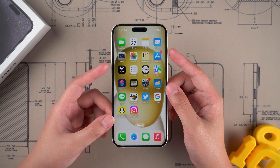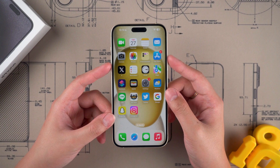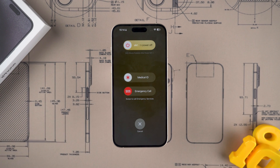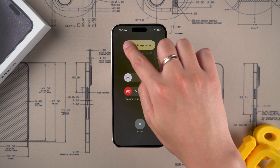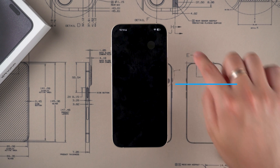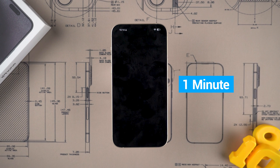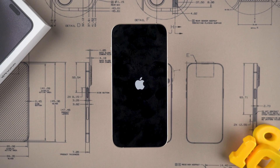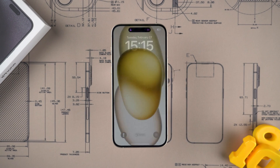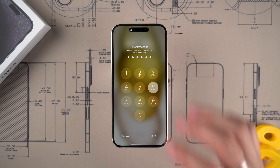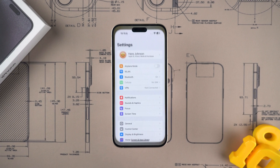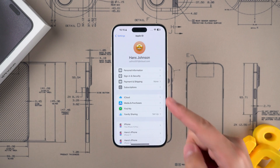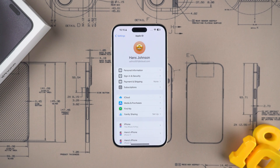Press and hold the volume and power buttons, then wait for the power-off slider to pop up. Slide to power off to turn off the device. Wait for your device to go black and leave it for a minute. Turn on your device by holding the power button again, then authenticate your Apple ID to see if this resolves the Apple ID inactivation issue. If this method doesn't solve your problem, try the next step.